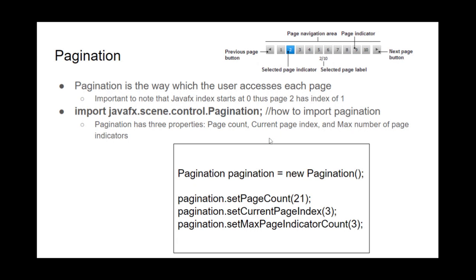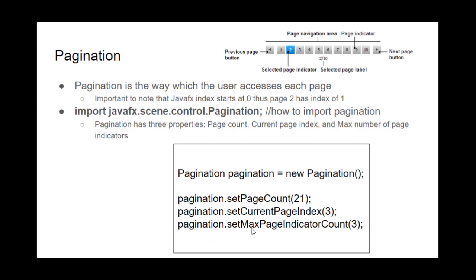And then the current page index is just the page that you're currently in. So in this picture, we are in page index three, which is page number two. And then there's some code on how to change these methods. So you would make the new pagination, just a new pagination navigation area. And then you would set the page count to 21, set the current page index to three, which is page two. And then you would, in this picture though, it would be the set max page indicator to 10.